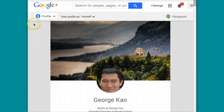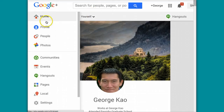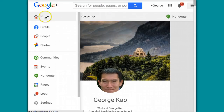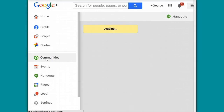So first of all, in Google+, go to Google+, log in, and on the left hand side — this might say home instead of profile — hover over this part and then scroll down and click Communities. How do you do that? You move your mouse and hover over this block right here, and then scroll down and click Communities.